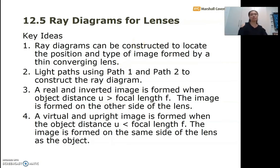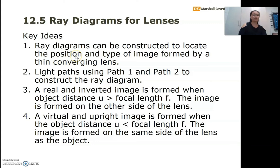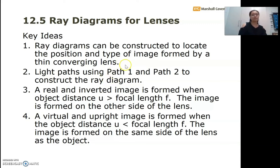With those four examples of converging lens applications covered, let's summarize the key ideas. Number one: ray diagrams can be constructed to locate the position of the image formed by a thin lens. They also allow us to identify the type of image — real or virtual, upright or inverted — as well as the size of the image: same size, magnified, or diminished.